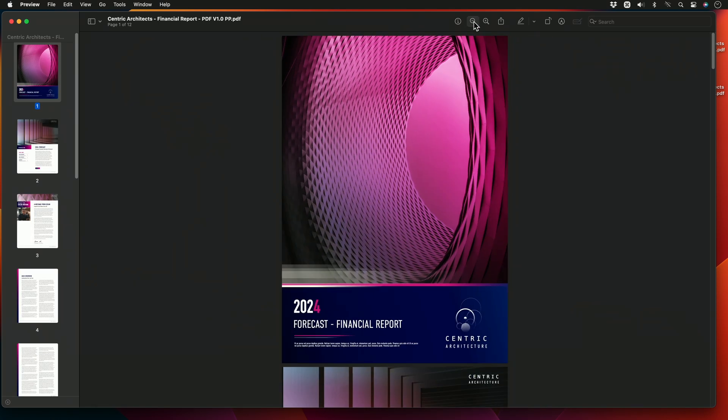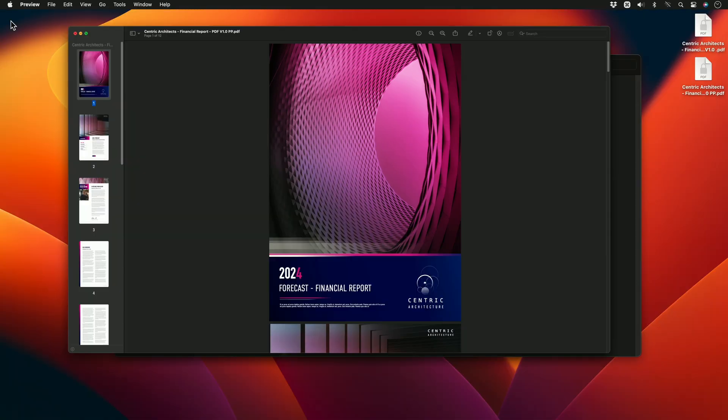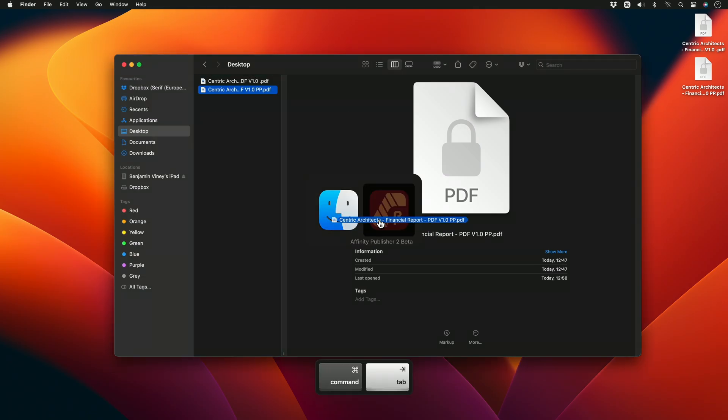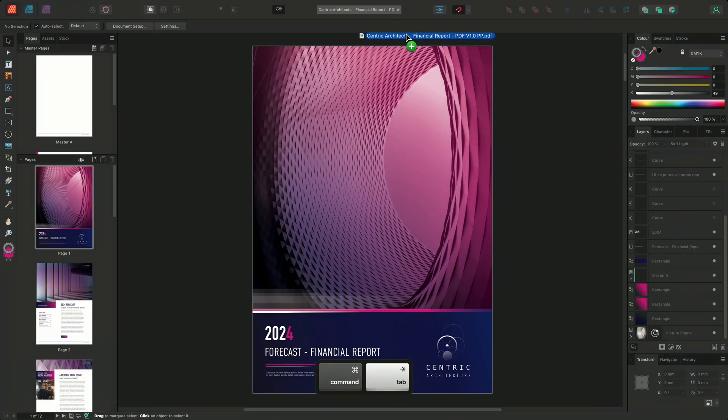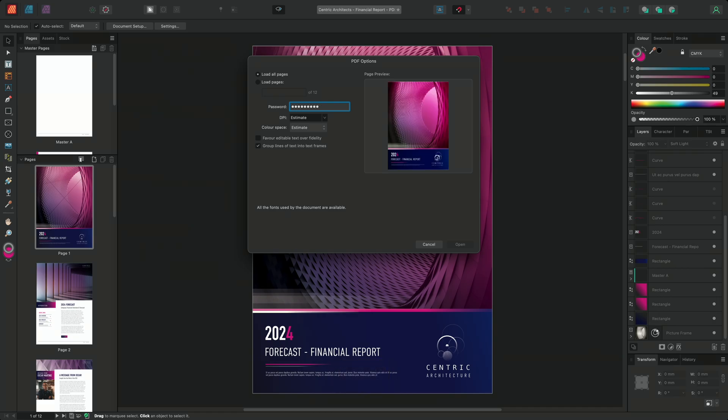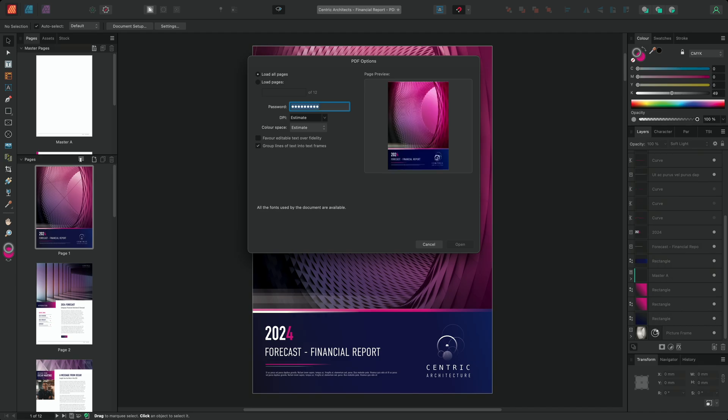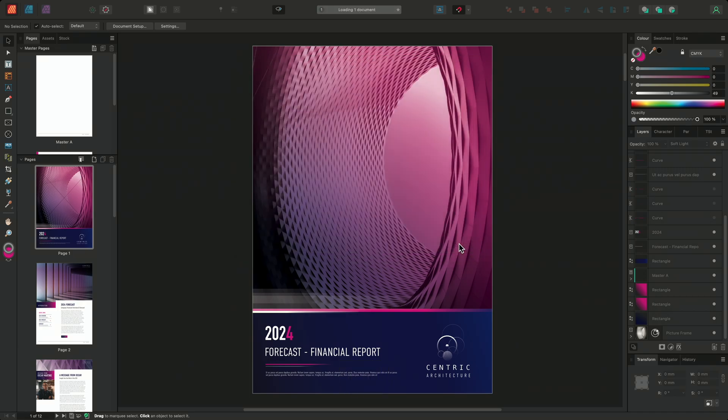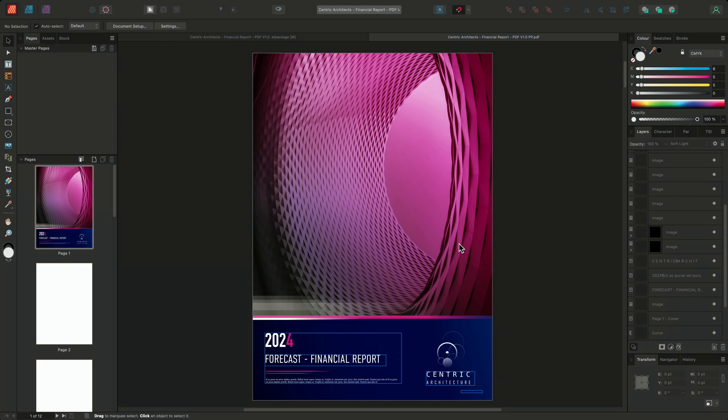It's worth pointing out that limiting the PDF's permissions at any point will then not allow you to open the PDF inside Publisher without using the permissions or master password. For example, if I now input the open password password1, we can see that the document won't open. Instead, if I change it to password2, the permissions password or master password, we can once again open the document.